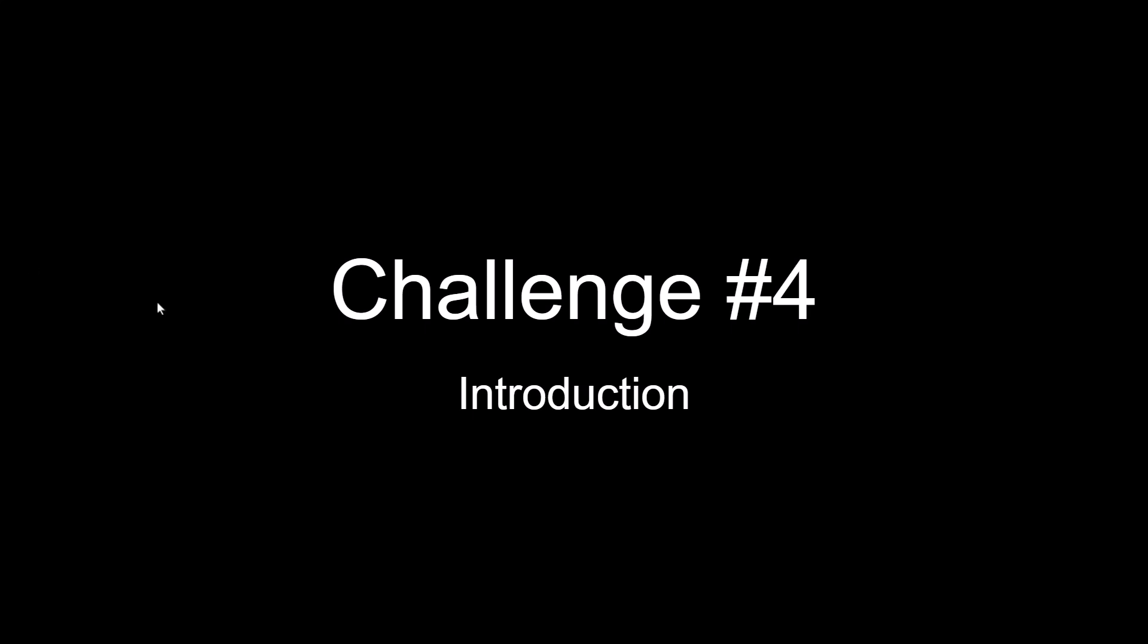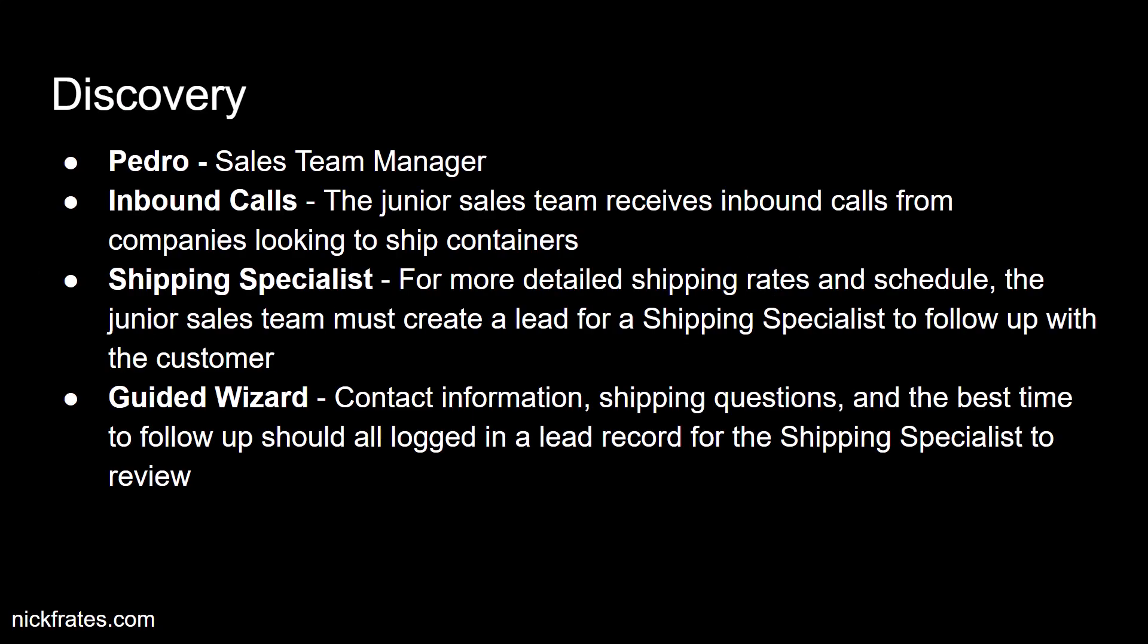And of course, you feel like you're up to the challenge. And so what I've done here is just put some of the key bullets about this challenge on the slide. So we'll be working with Pedro, who's the sales team manager, and he has the junior sales team taking inbound calls from customers or companies looking to ship their containers. The junior sales team can answer most questions.